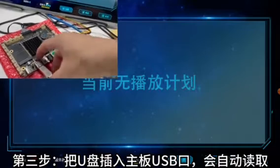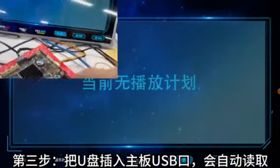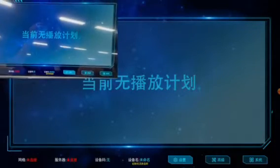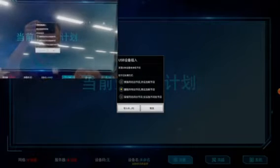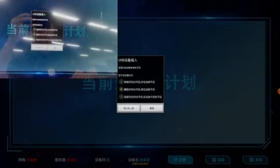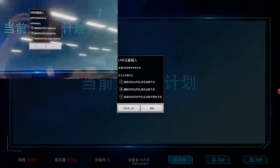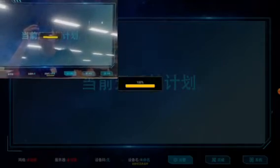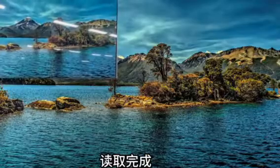Third step: insert the USB flash drive into the USB interface of the device, and the device will automatically read the contents of the USB flash drive. At this point, you need to wait a while for the reading to complete. Then you can see the playback effect.